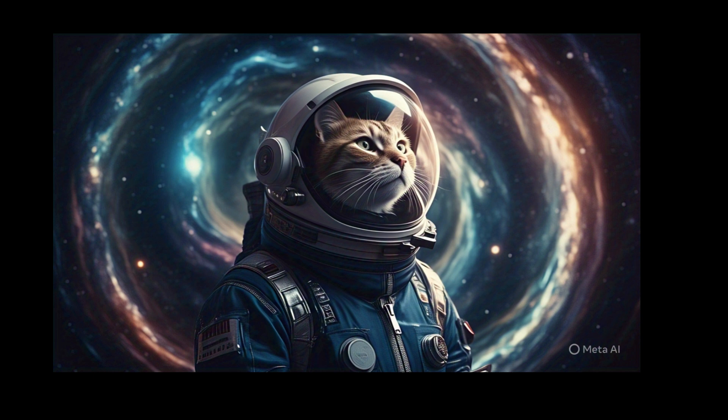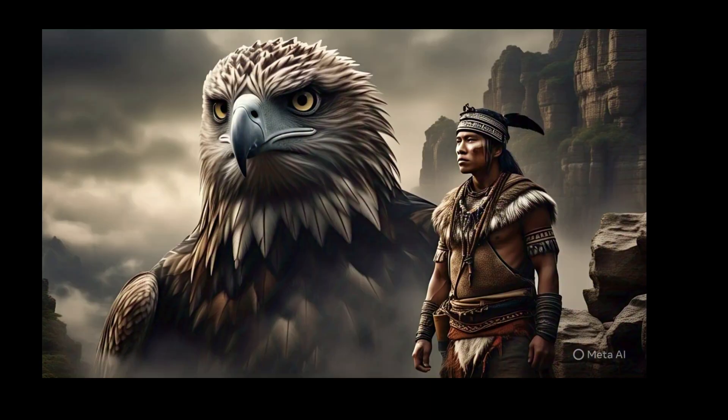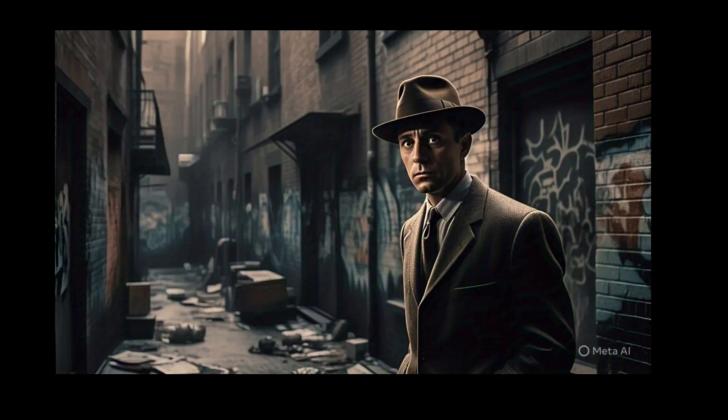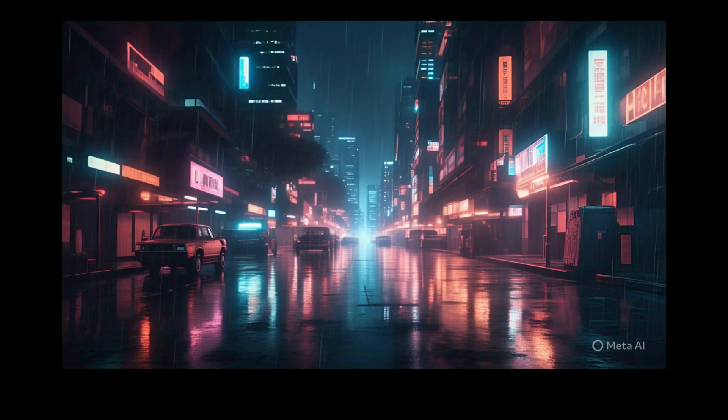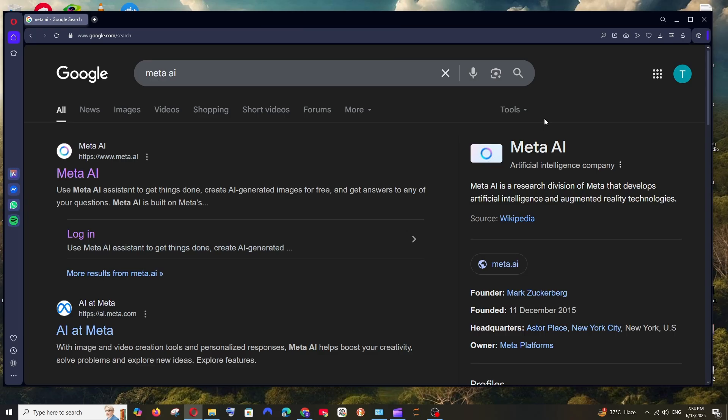All these images that you see are generated by Meta AI image generator for absolutely free. So in this video I will be showing you how to generate images with the same. So let's get started.